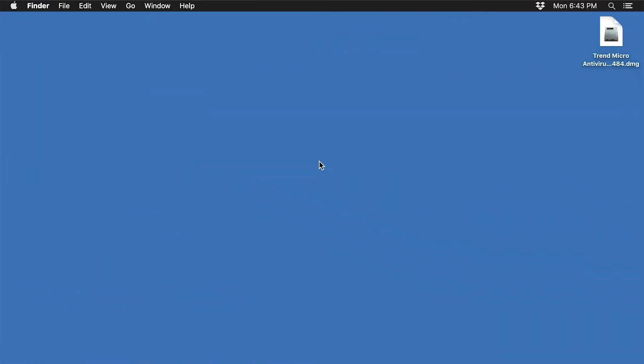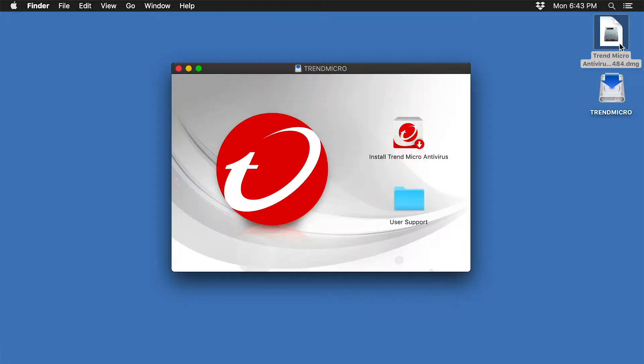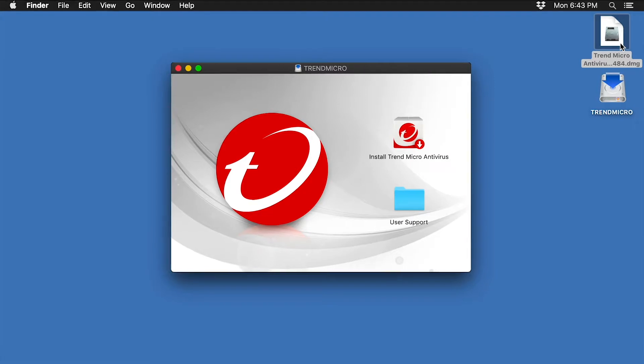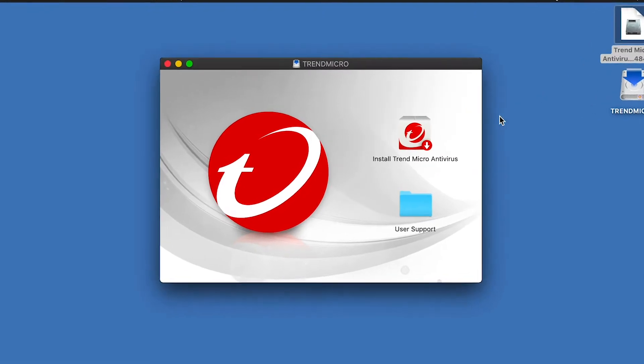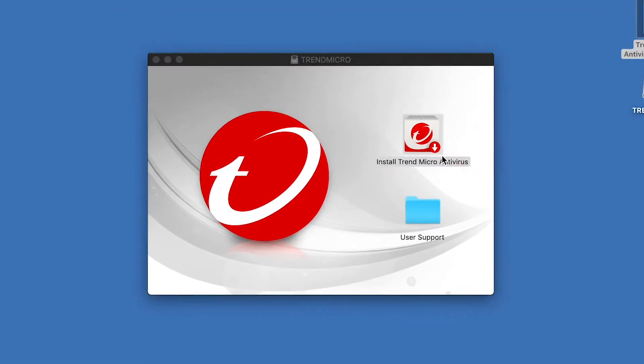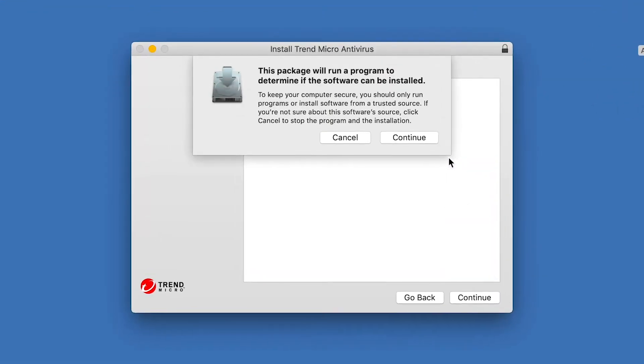Once you've downloaded the product, double-click the installation or setup package. The installer package will be mounted on your machine and will open the Trend Micro folder. Double-click Install Trend Micro Antivirus to start the installation.